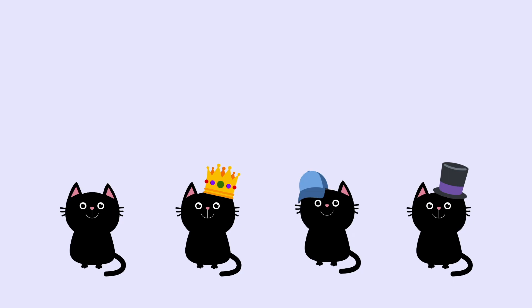First kitten is not wearing the hat anymore, second and third kittens now wearing different hats, and there is a fourth kitten that wasn't here before. But it's not exactly true, isn't it?